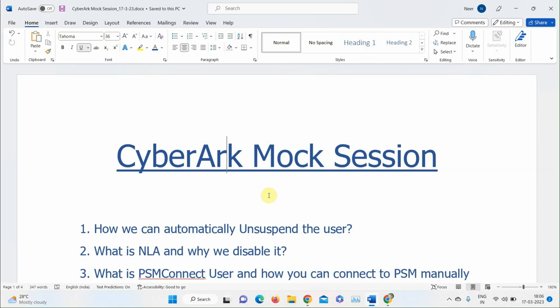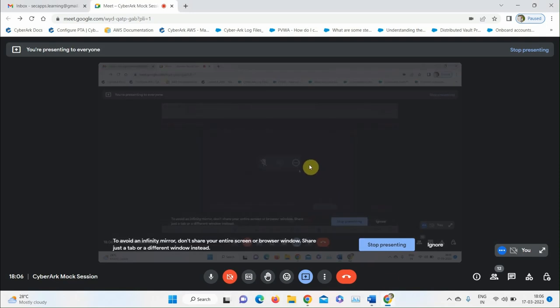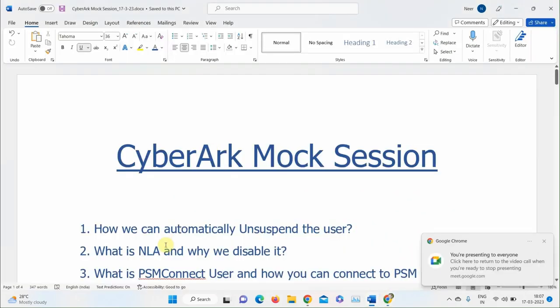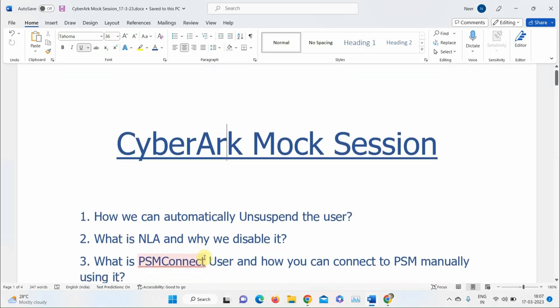The question is open to the group. Is it possible to unlock the account automatically, or has anyone heard about this? One participant says they've heard you can change settings in the Vault but isn't sure how. The instructor acknowledges and says they'll discuss all questions one by one and explain each at the end of the session.